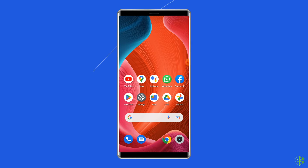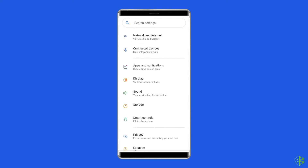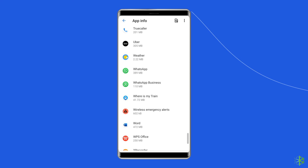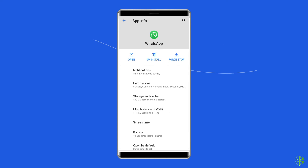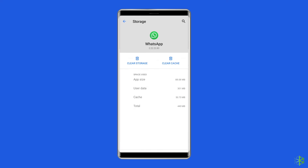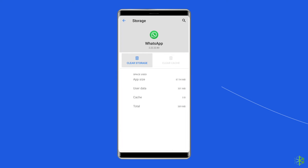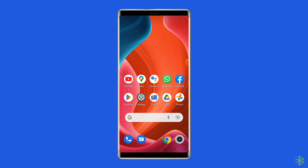To clear the cache, navigate to Settings, then Apps and Notifications or App Management. Here you will see all apps — find WhatsApp. On the Apps page, choose Storage and then Clear Storage or Clear Data. Finally, restart your phone.